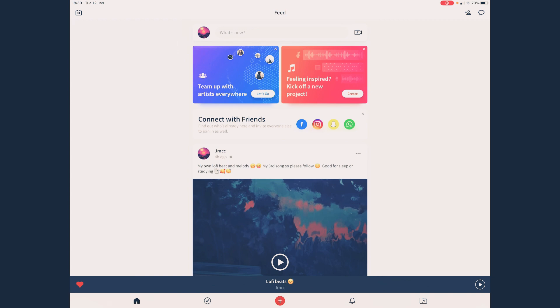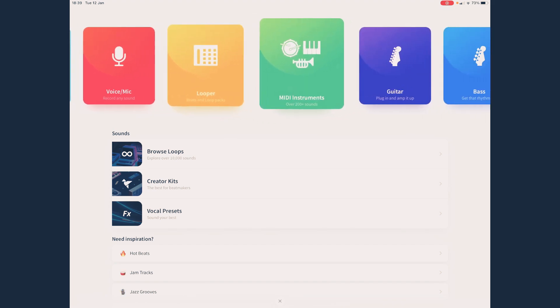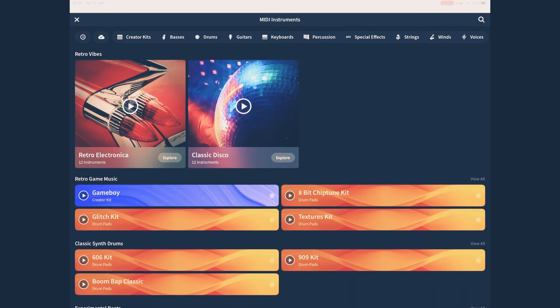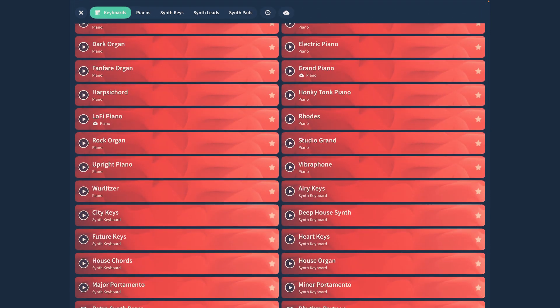First of all, you're going to want to hit this little orange plus in the bottom of your screen. Now just pick MIDI instruments. You don't have to do this, but this is how I tend to do it.